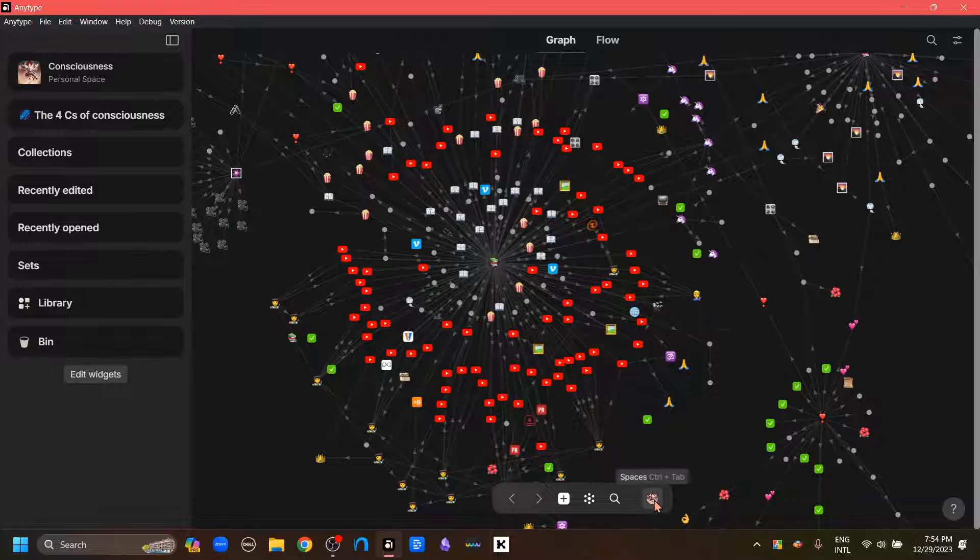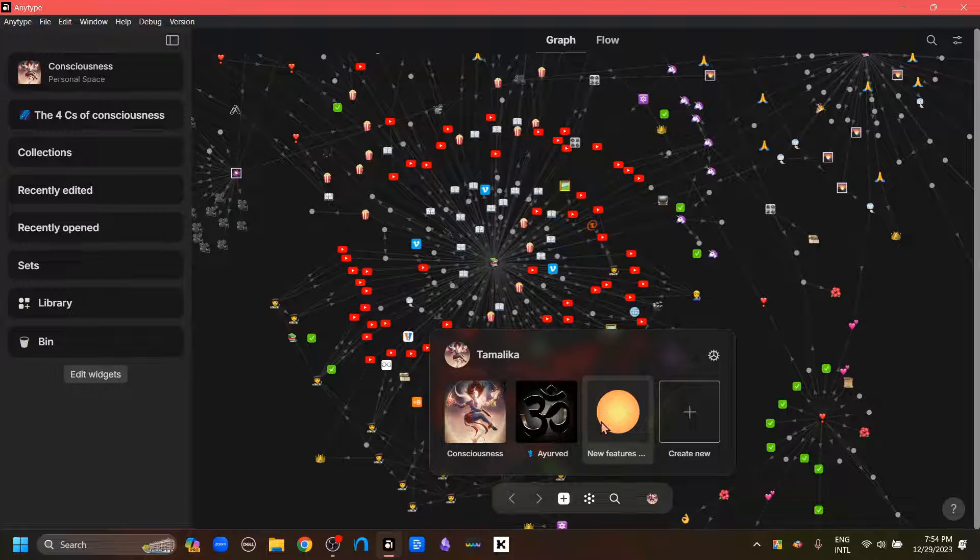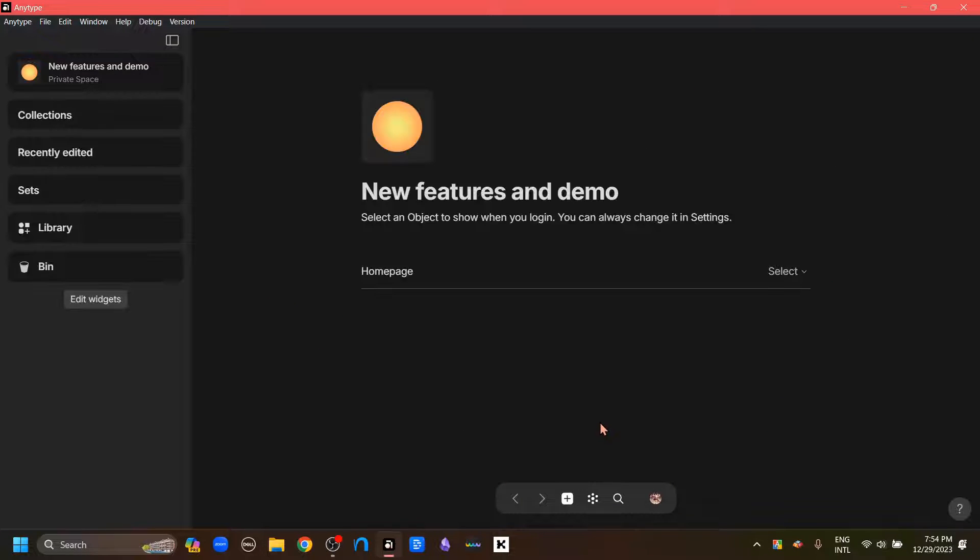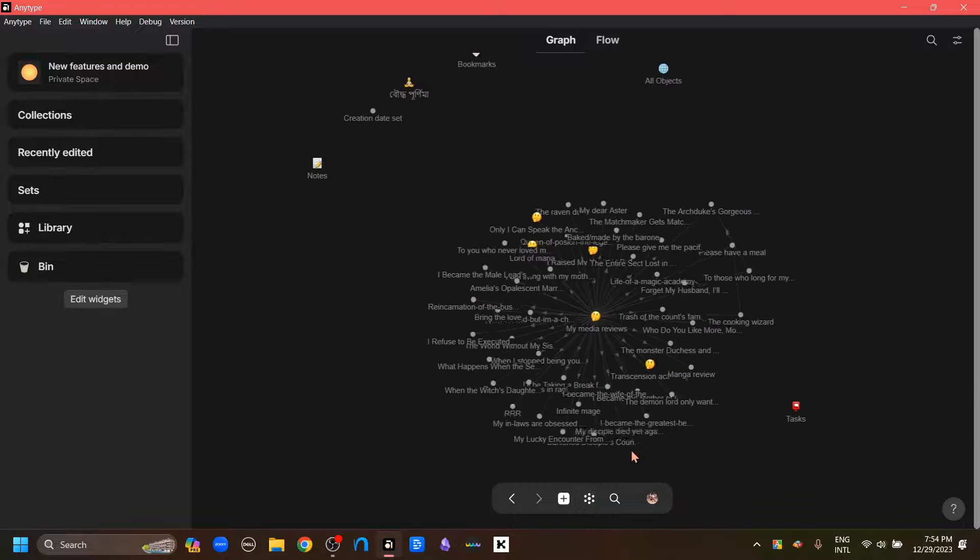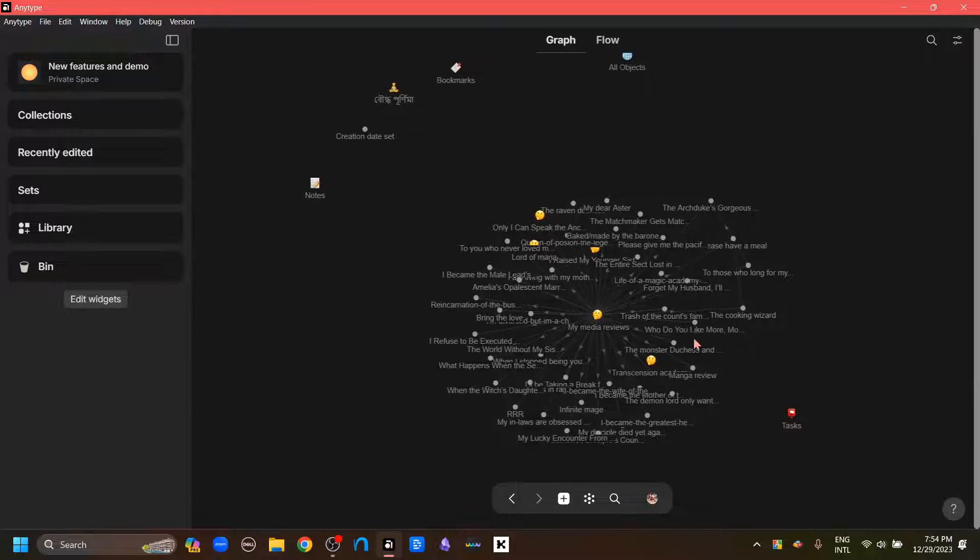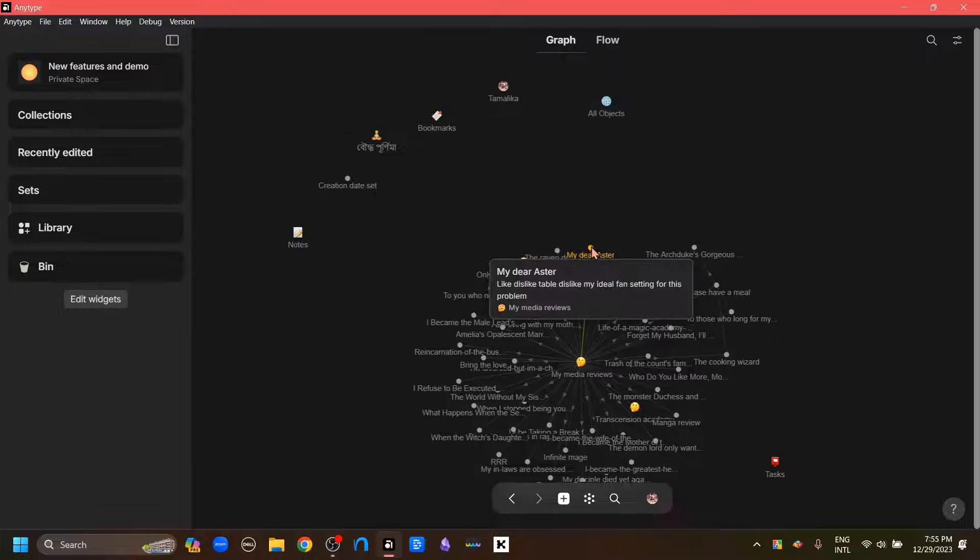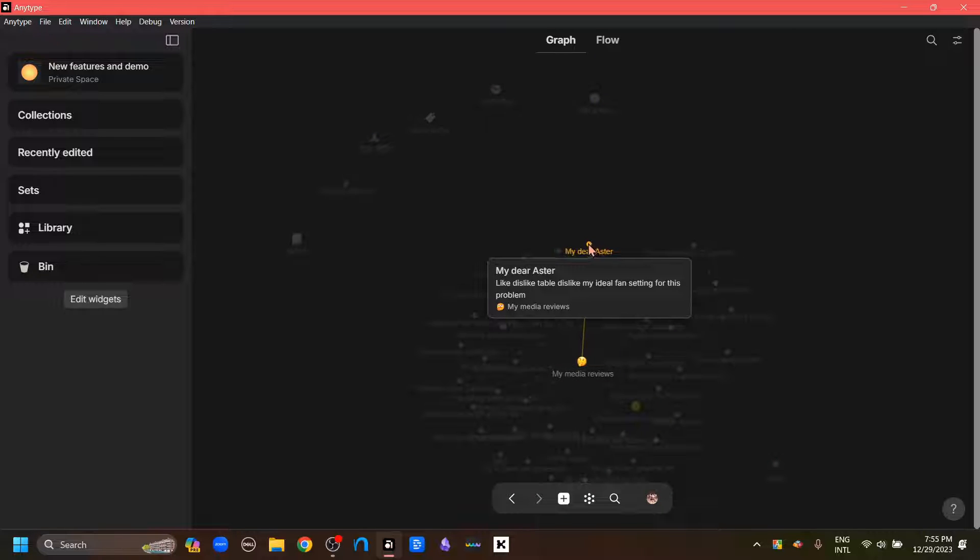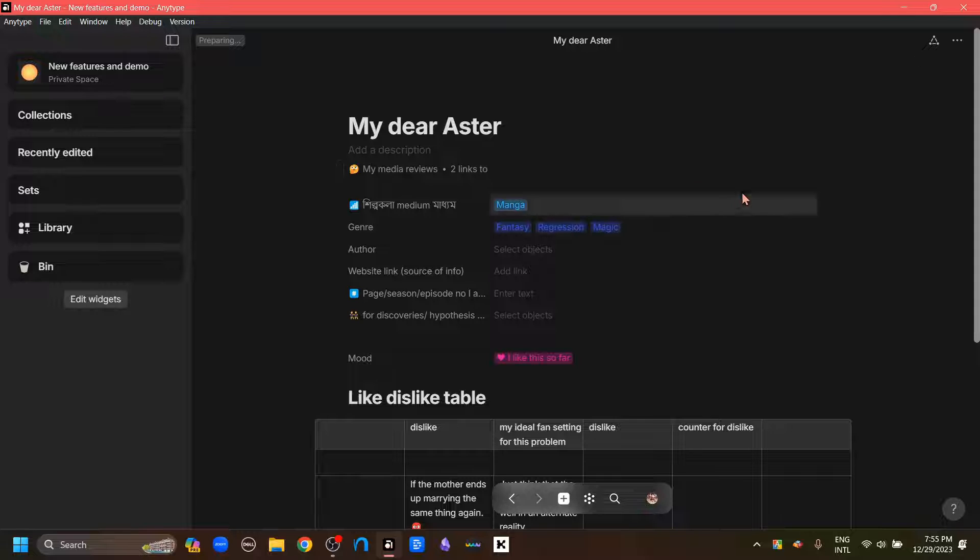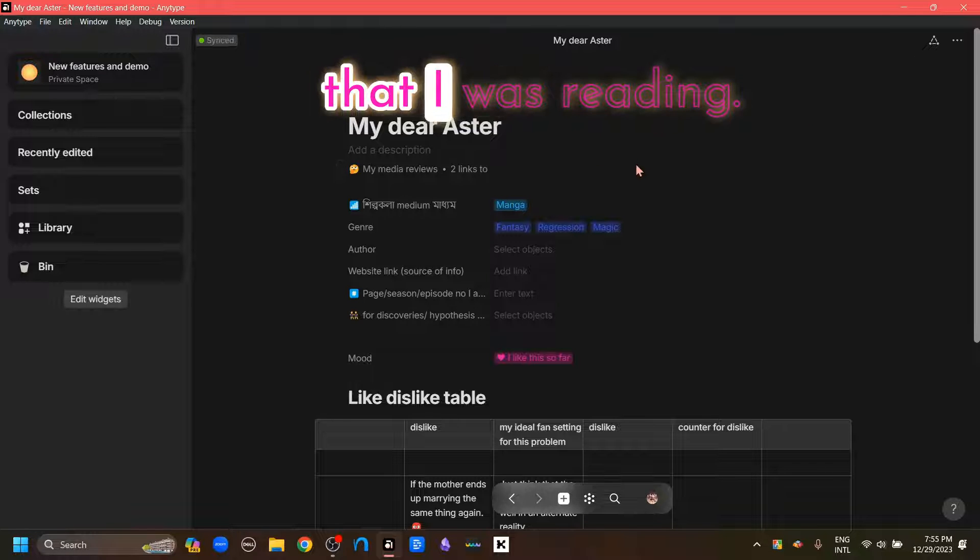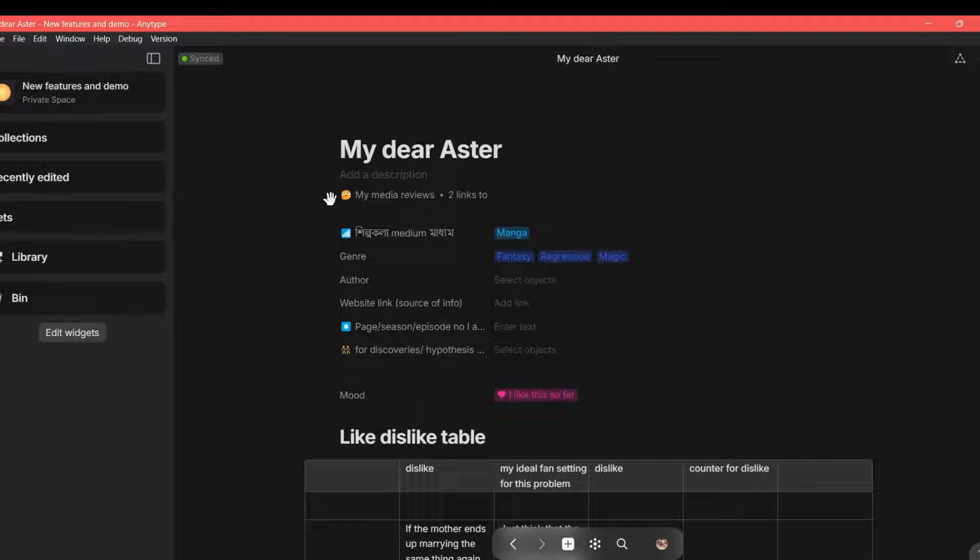For that, I'm going to go to my test space by clicking here. And I'm going to go to the graph and open one of the objects. Here I go. This is just a link. We've known about that linking. Here we can see that in this featured relations here, there is this two links option.